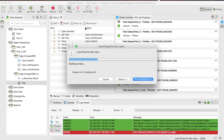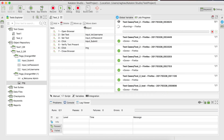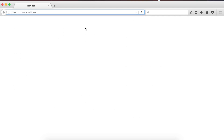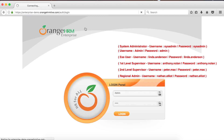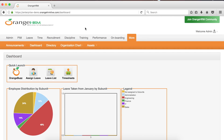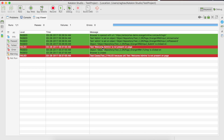Now let us run the test case again and see what happens. It launches and opens Firefox, enters the username and password, clicks the login button. Looking at the log viewer, you can see the step failed — but it did not stop. It continued to the next step, and the next, and finally reported the test case as failed because one step failed.